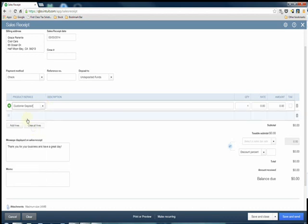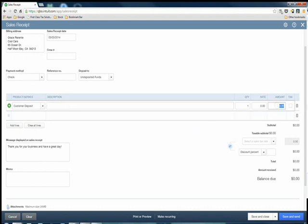Under products and services we're going to choose the customer deposit item that we just created. You input your description and then you input the amount that's being deposited by the customer. So let's say they gave us a $500 check for work that we're going to do for them, so you input $500 and then save and close.